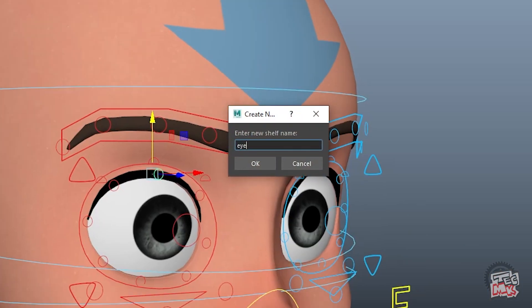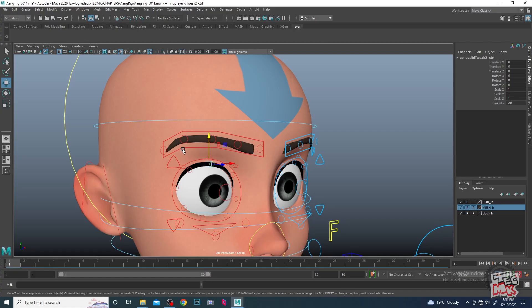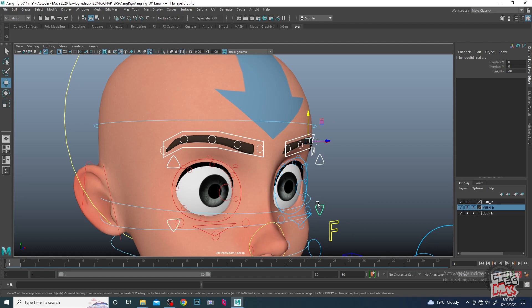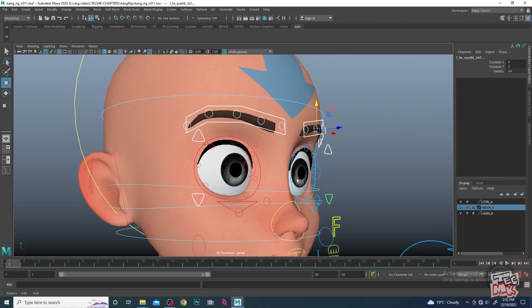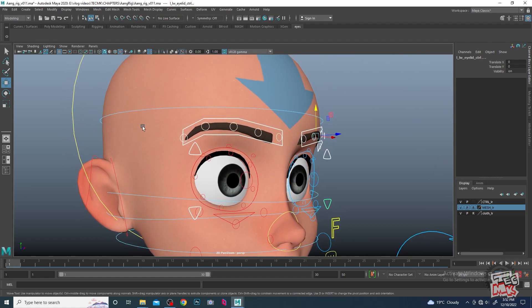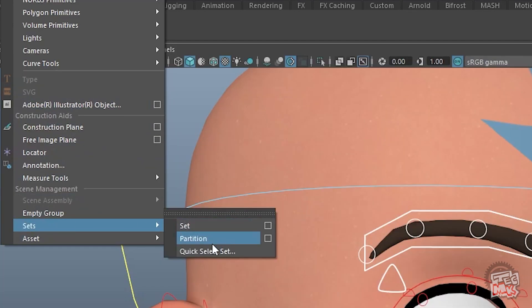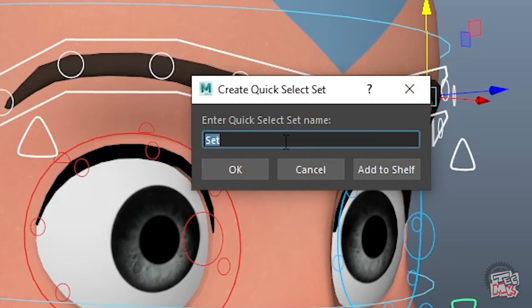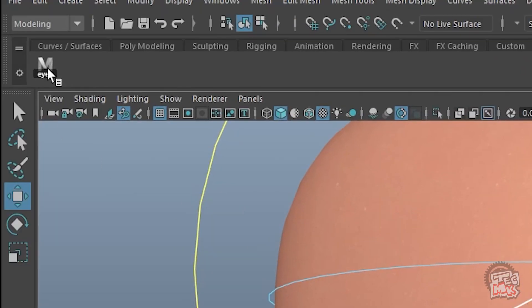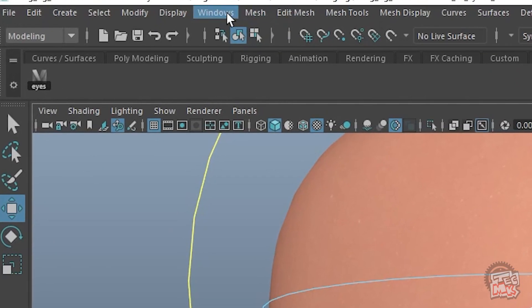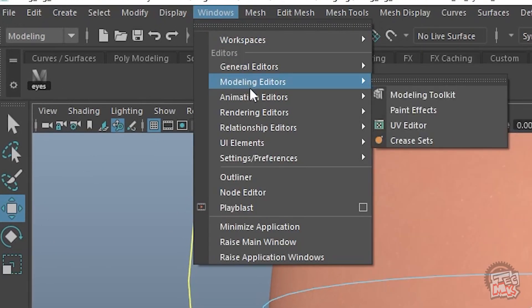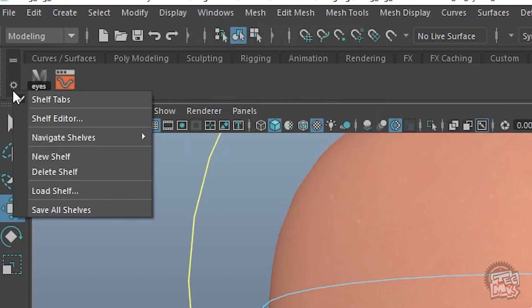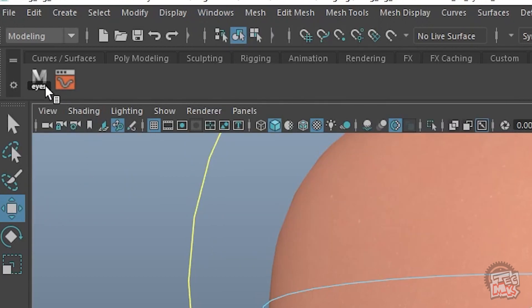We will select these two eyebrow controllers and then create a quick selection set. A quick selection set always helps us to select things in very less time. Create sets, quick selection set 'eyes', and we will add to the shelf. In window, animation editors, graph editors, save all shelves. We don't need anything else apart from these two.